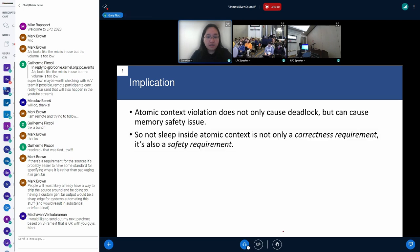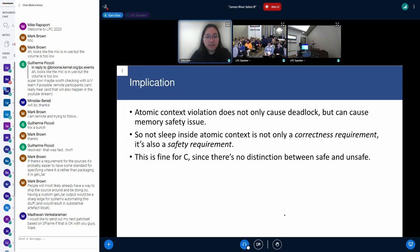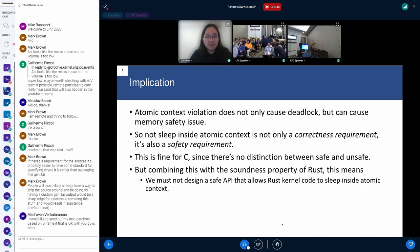This is why it's important: atomic context violation does not only cause deadlock, but also use-after-free, which is a memory safety issue. Combining this with Rust's soundness property — that safe Rust code cannot cause undefined behavior and therefore should not cause use-after-free — this means we must not design a safe API that allows Rust kernel code to sleep in atomic context. And this is very hard.